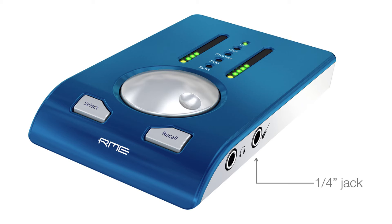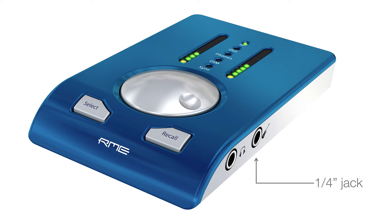On my audio interface, input number two is for high-impedance instruments, and it's marked with a guitar.